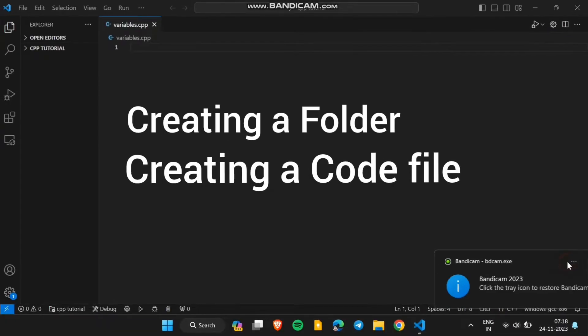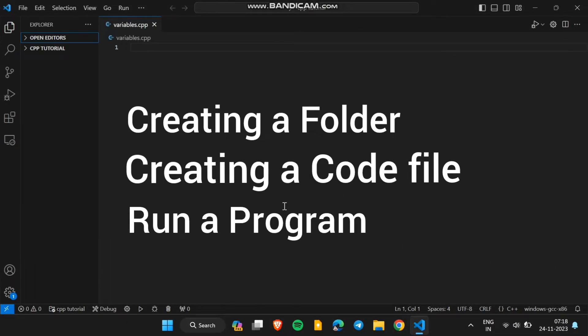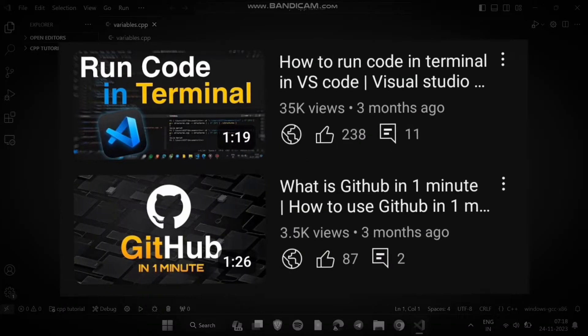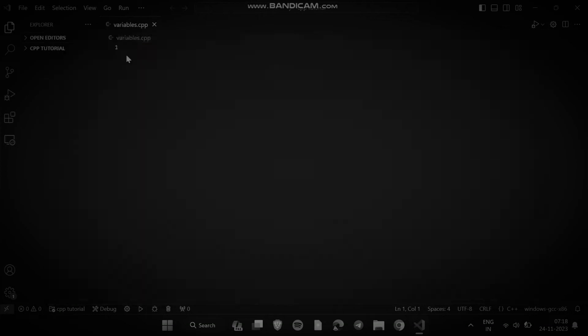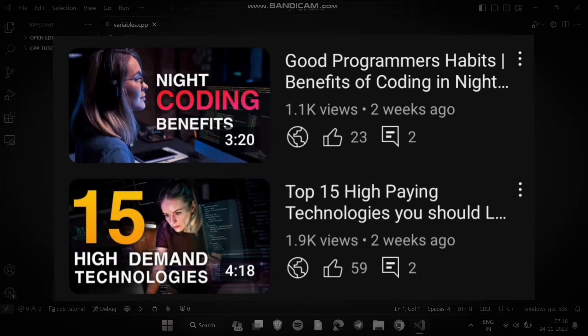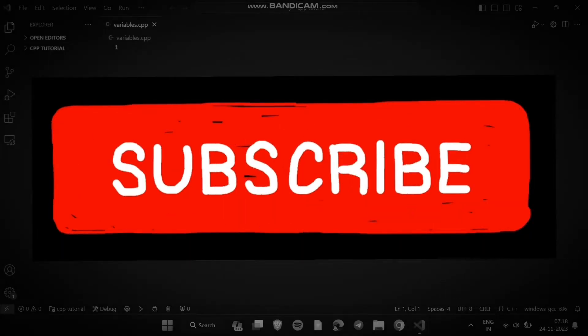And at the end we will run a program. Before that, if you like this type of software development and coding content then subscribe to my channel and like this video.